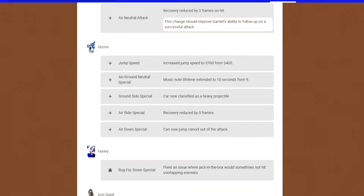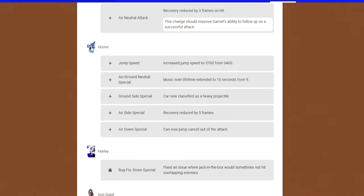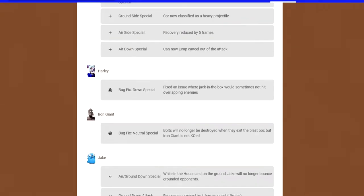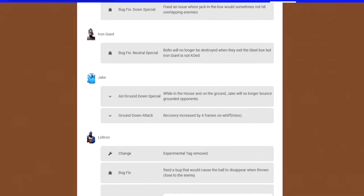His air side special is now five frames faster. I feel like this is going to be kind of dangerous because the move is pretty strong, and it's a really good kill move for Gizmo. Now that it's going to come out faster, people are going to get combo'd really bad. Air down special, you can now cancel his ground pound on whiff regardless if you're hitting him or not. You can just jump cancel out of it regardless. Harley Quinn and Iron Giant, they just pretty much bug fixed them.